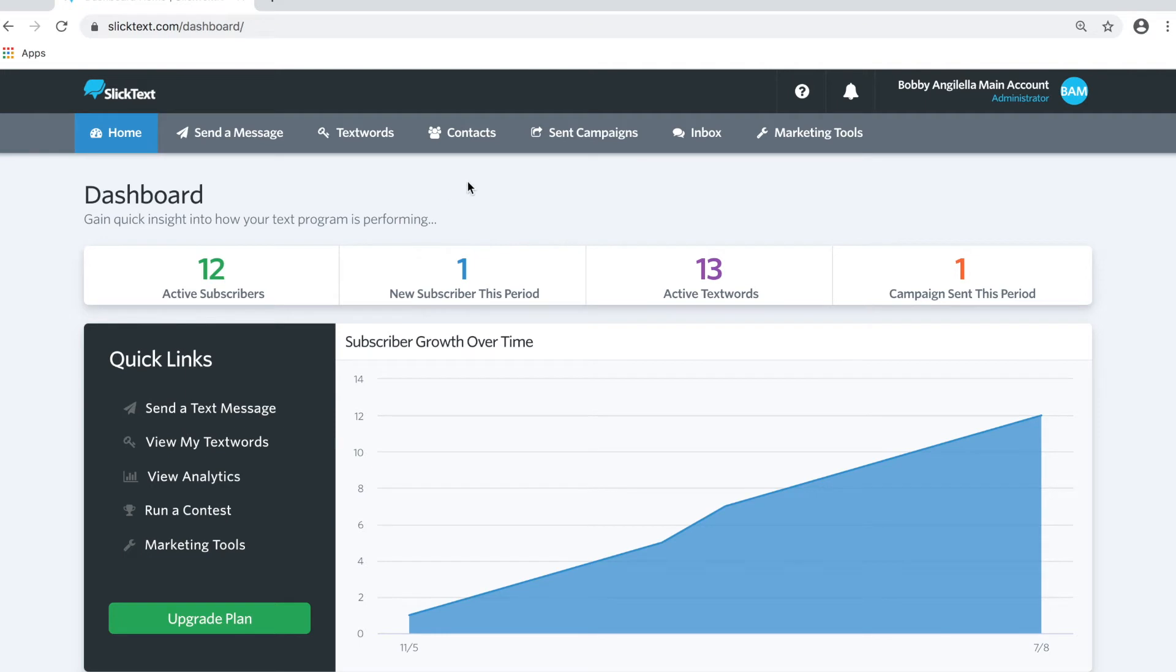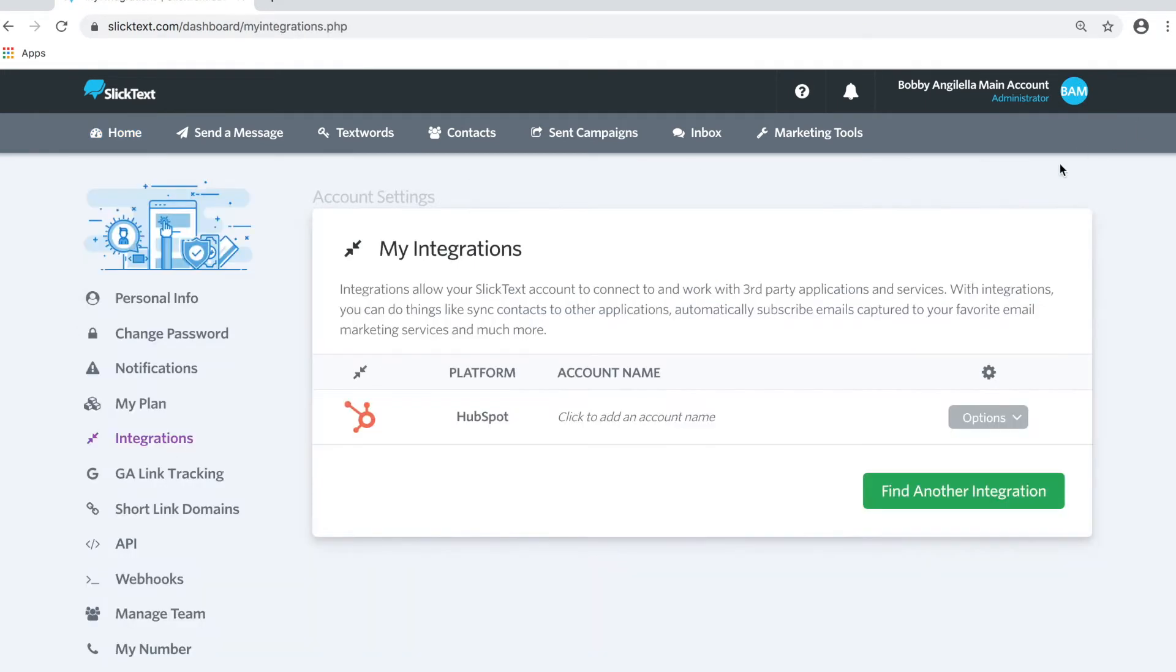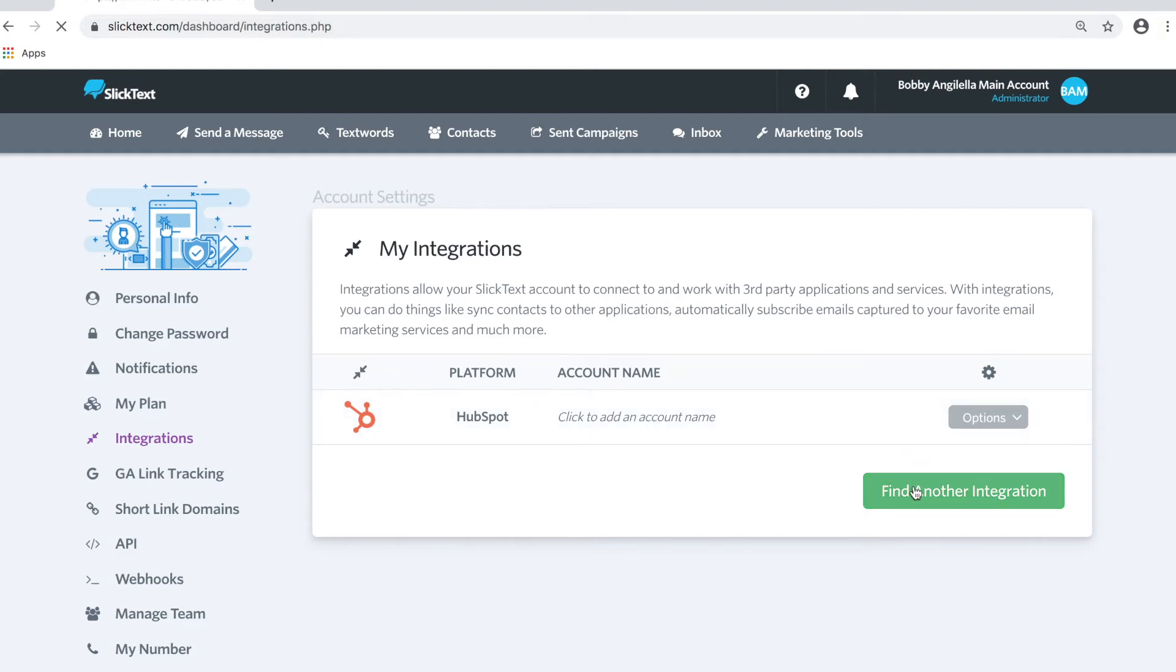In the dashboard we're going to head over to the My Account tab, then click on My Integrations. On the integrations page, tap Find Integration.